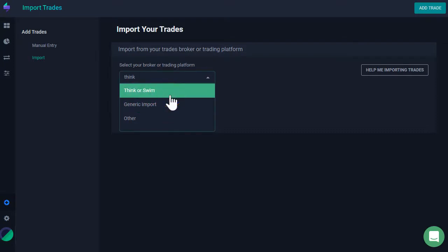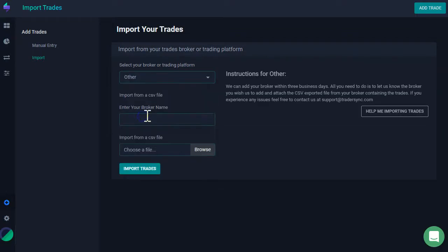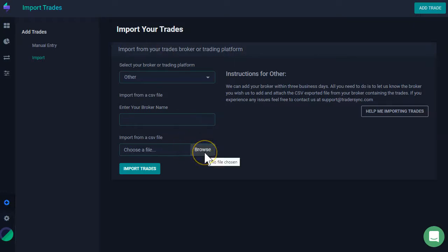Now, if you do not see your broker here, you can select other. And in here, you can submit the name of your broker and then please submit the file from your broker. What we're going to need from you here is that you have to export the trades from your broker in some kind of file, ideally some Excel or CSV file. Submit it here and then we're going to be able to extend our support in order for you to be able to upload your trades easily.